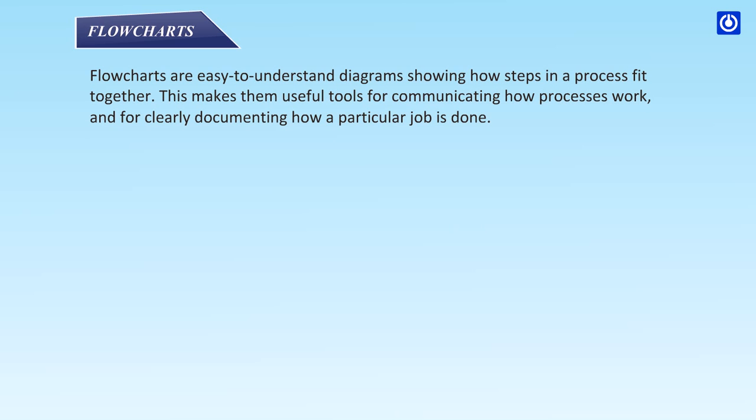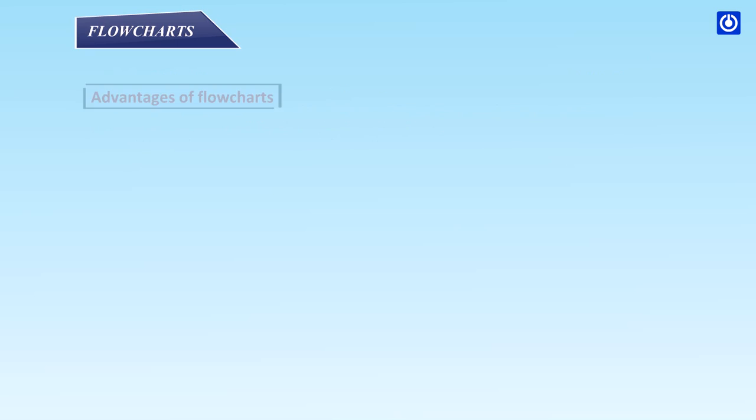Flowcharts: Flowcharts are easy to understand diagrams showing how steps in a process fit together. This makes them useful tools for communicating how processes work and for clearly documenting how a particular job is done.